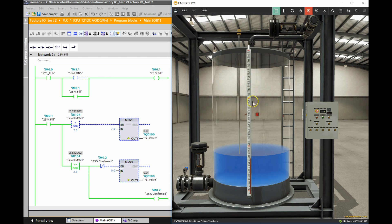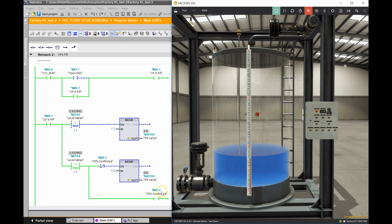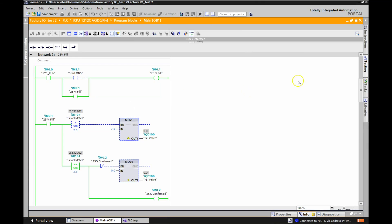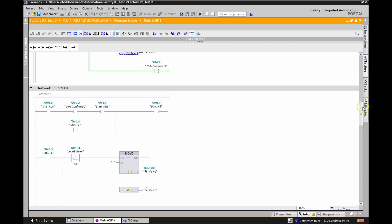The water still coming down from the top settles and brings me right up to the value I'm looking for. I had to play with these values to get it to sit right at 75. Once I'm at 25%, another memory bit %M0.2 confirms that I've actually reached that 25% level.